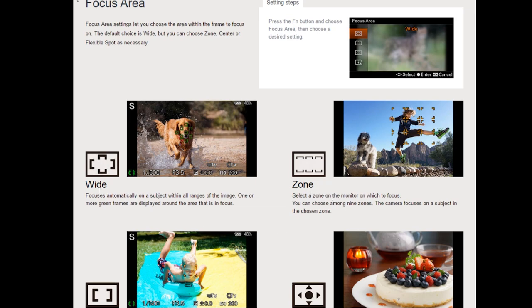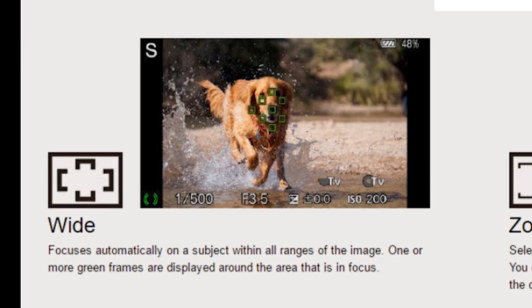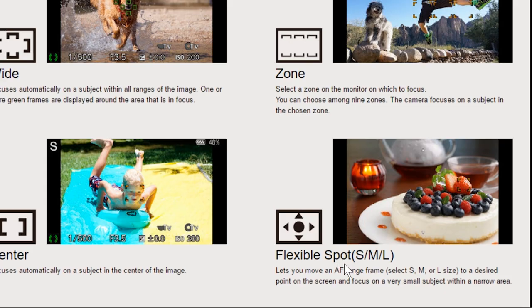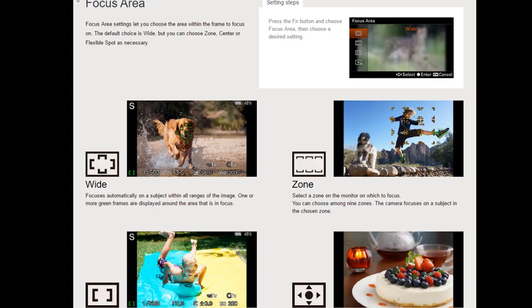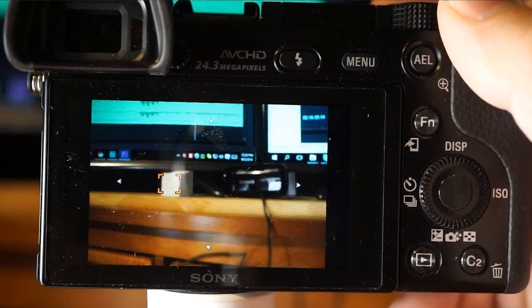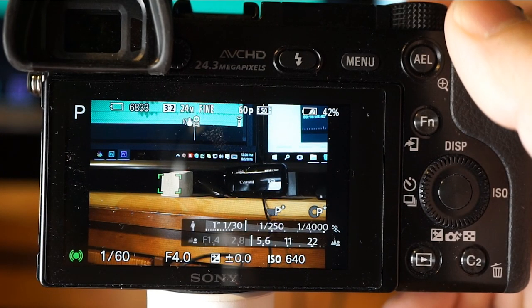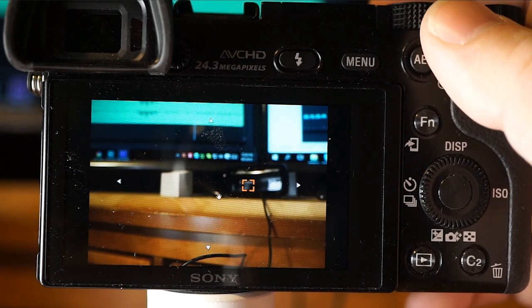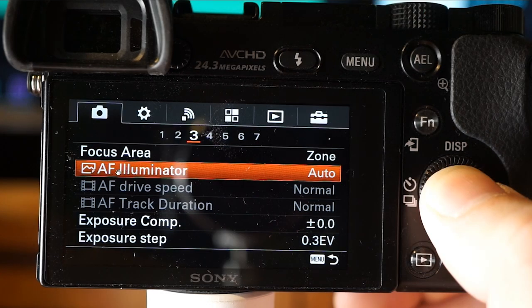Here's the breakdown: Wide, Zone, Center, and Flexible Spot. You can see the green dots automatically pop up — there's your zone, an automatic central spot, and the flexible spot gives you Small, Medium, and Large options. You can move the medium spot around to focus on what you want. Green confirms focus when the shutter is half-depressed. There's also a larger and smaller focusing area. The small one can be a little finicky but has its uses.